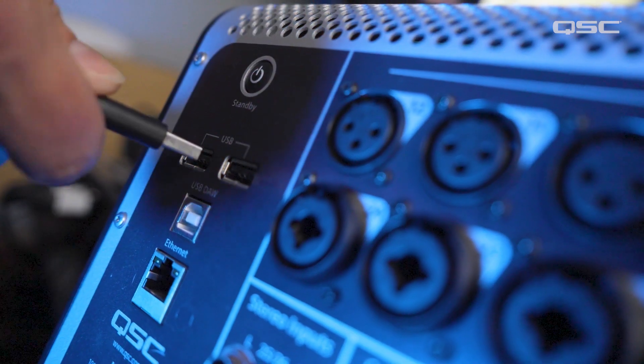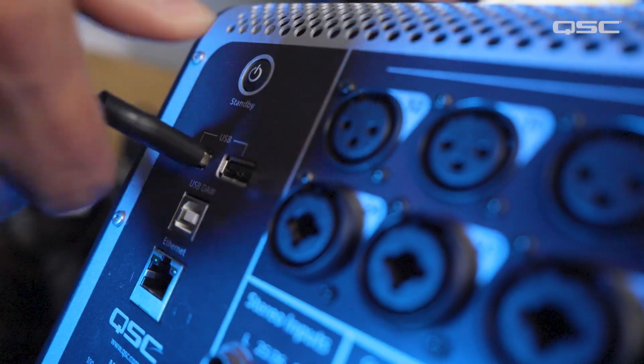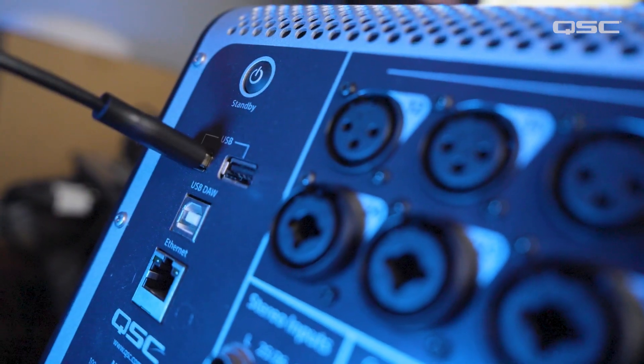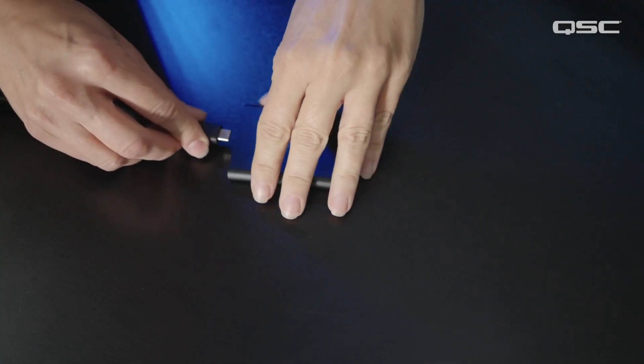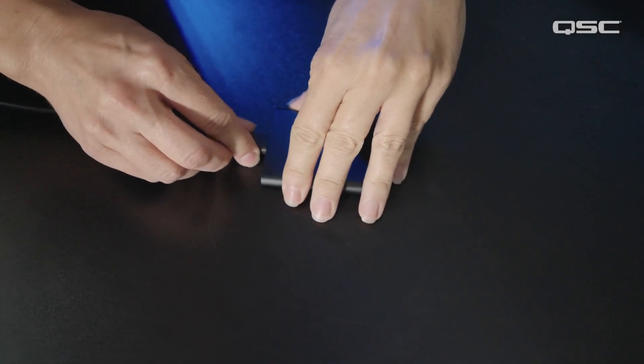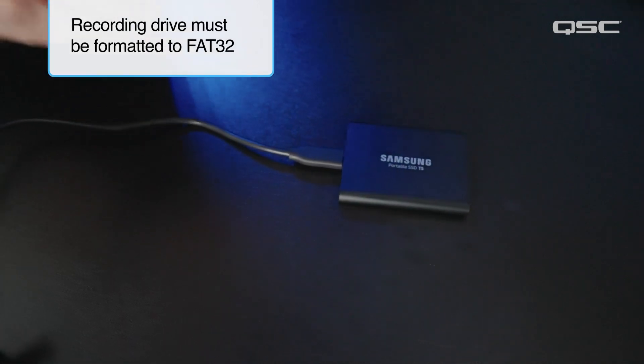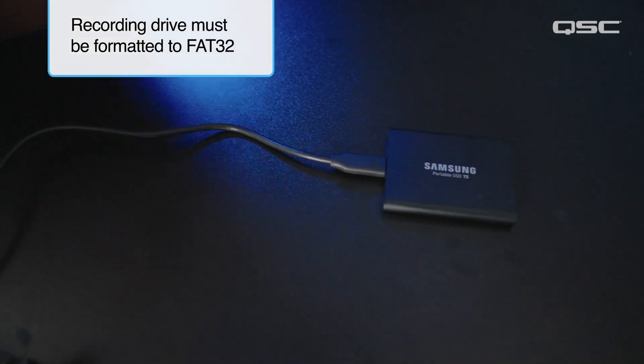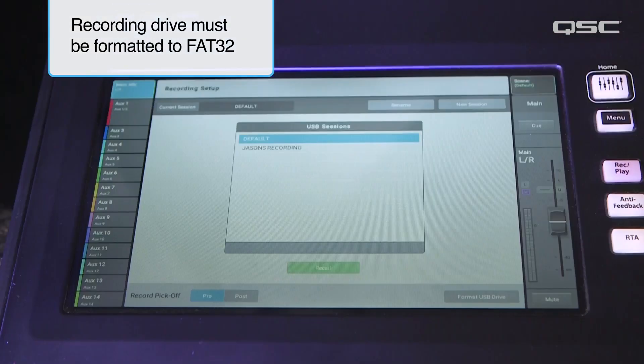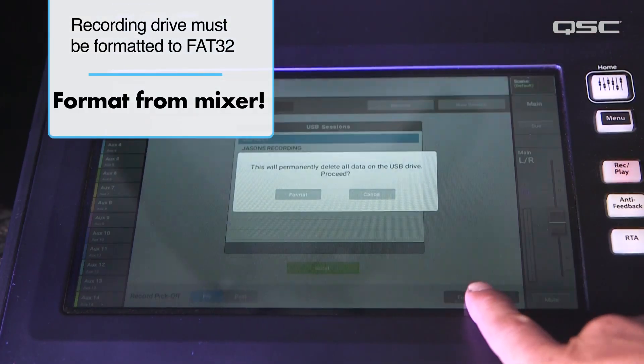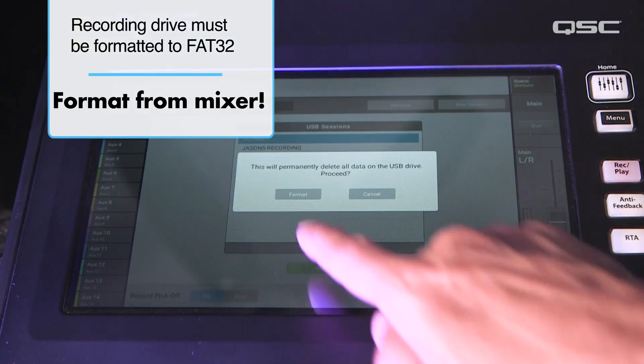First, plug an SSD drive into one of the USB-A ports on the mixer. Make sure the recording drive is formatted to FAT32 before you start recording. You can do this on the mixer directly.